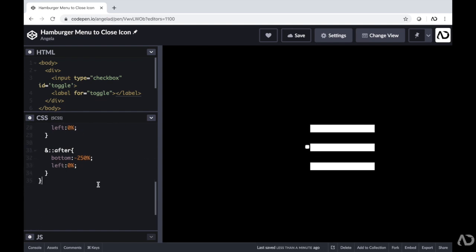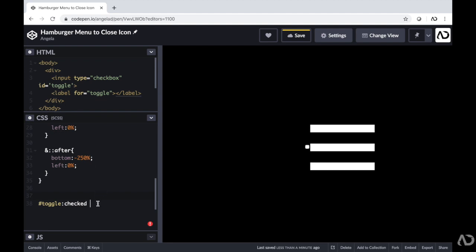In order to do that, I'm going to reference that ID of toggle and check if it's checked by writing colon checked. If it's checked, I'm going to want to change the color of the icon. If that toggle is checked, I want it to look at a sibling element in the HTML. Input and label are siblings because they're on the same level — not a parent-child relationship. So instead of using the caret, I have to use the tilde sign to reference something that is a sibling to that toggle ID, and I want to look at the label.